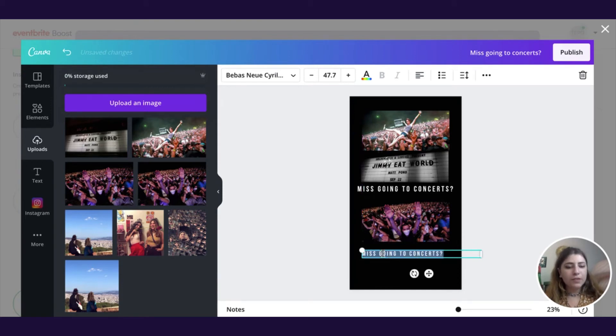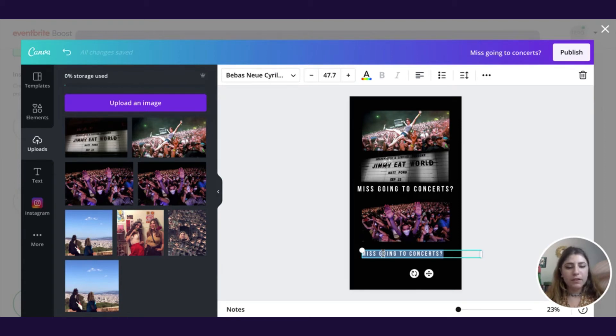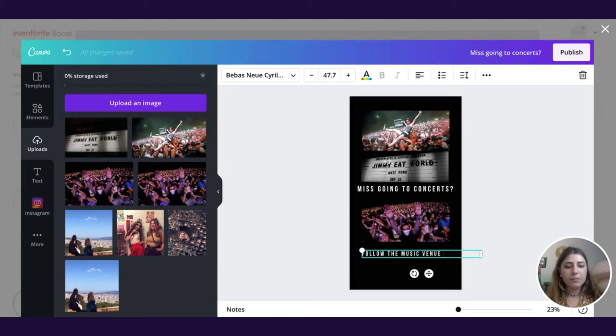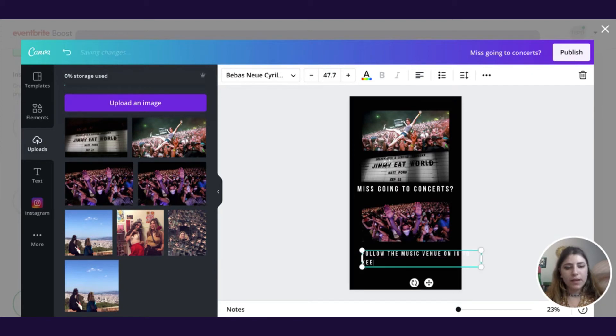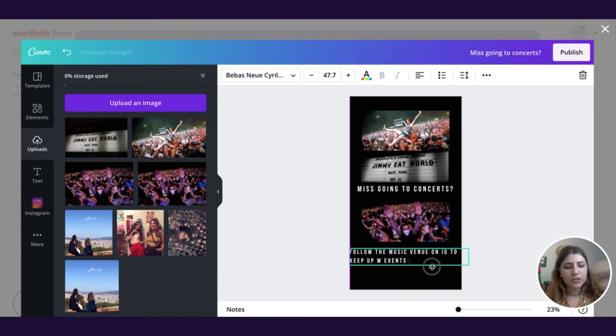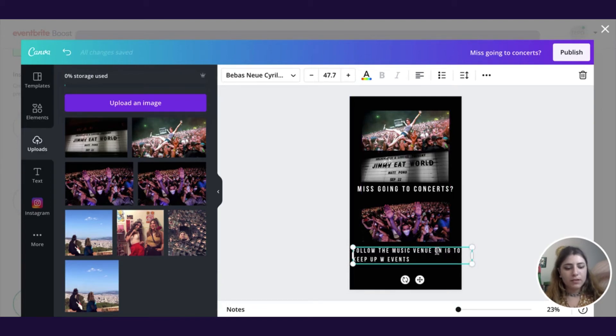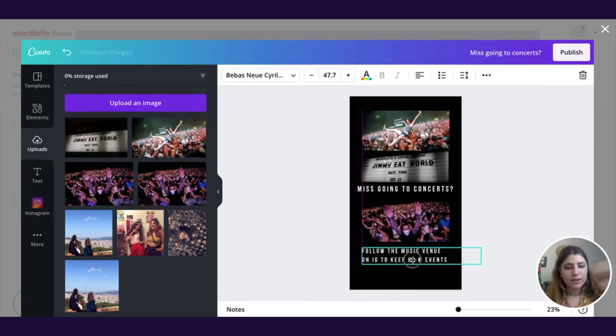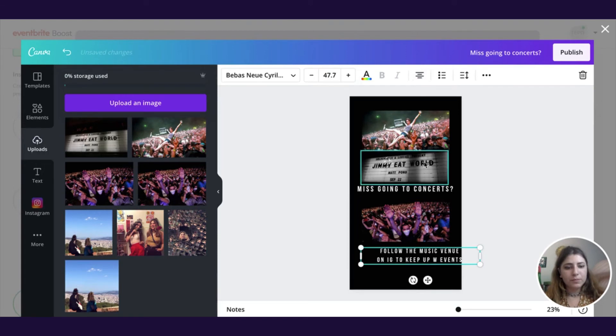I would say less words the better, but I might want to go ahead and say something like follow, and then I'm going to insert a fake name. So the music venue, and in this case you would put your actual music venue name, on Instagram to keep up with events. So this is just a brief call to action, like hey, follow us if you want to keep up with events. And then we can go ahead and make it centered.